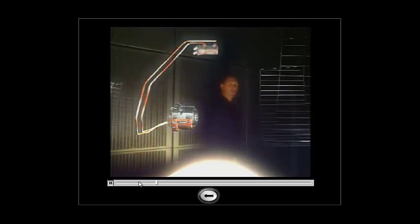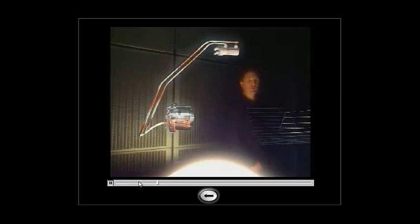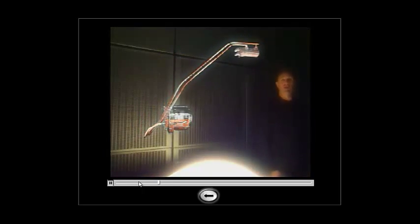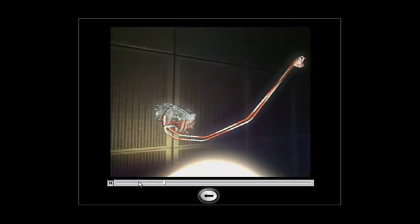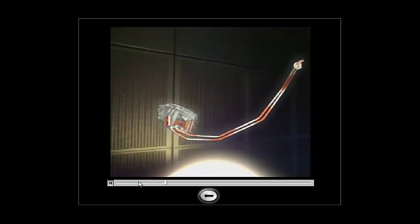During operation, the oil is pumped out of the IDG to be cooled down in the cooler. Then the cooled oil comes back into the IDG.